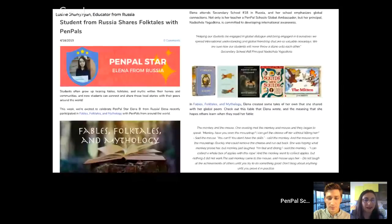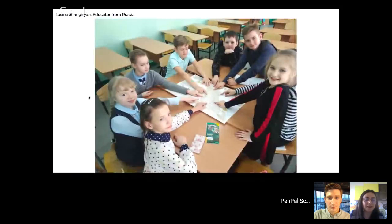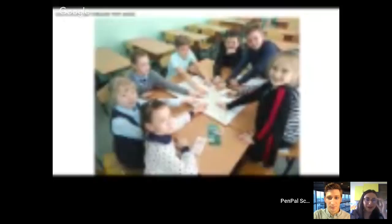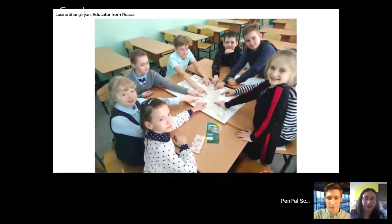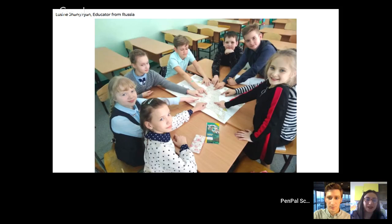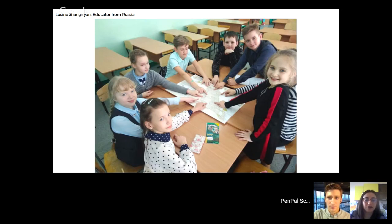In the next slide, you can see my young learners. They are really very motivated and excited about participating in Pen Pal Schools. In the picture, you can see how they explore Mexico and our partner school from Mexico. I hope next school year I can engage them in more projects.